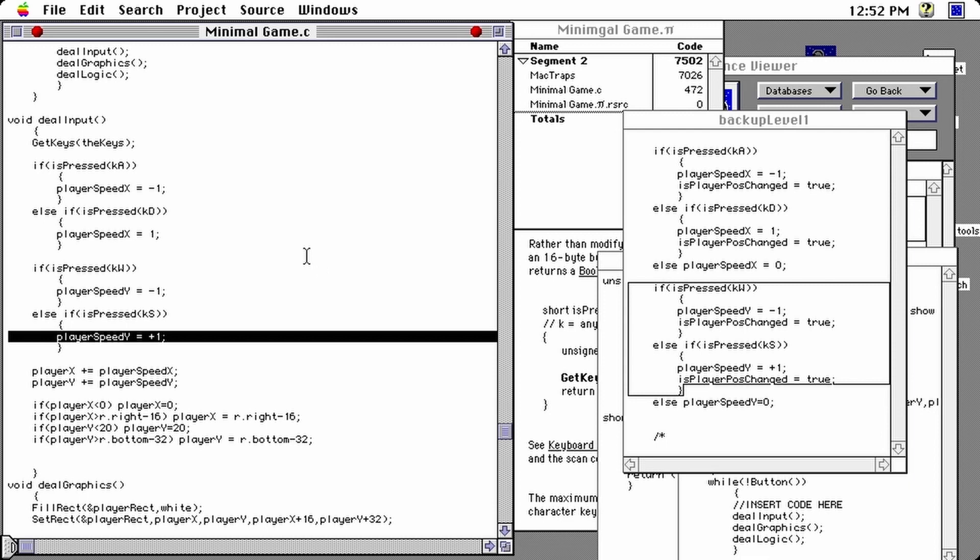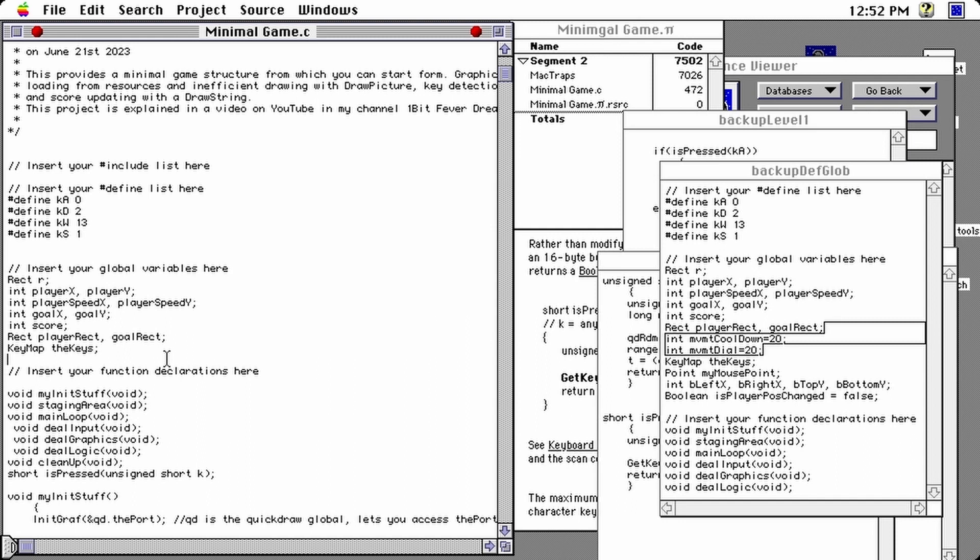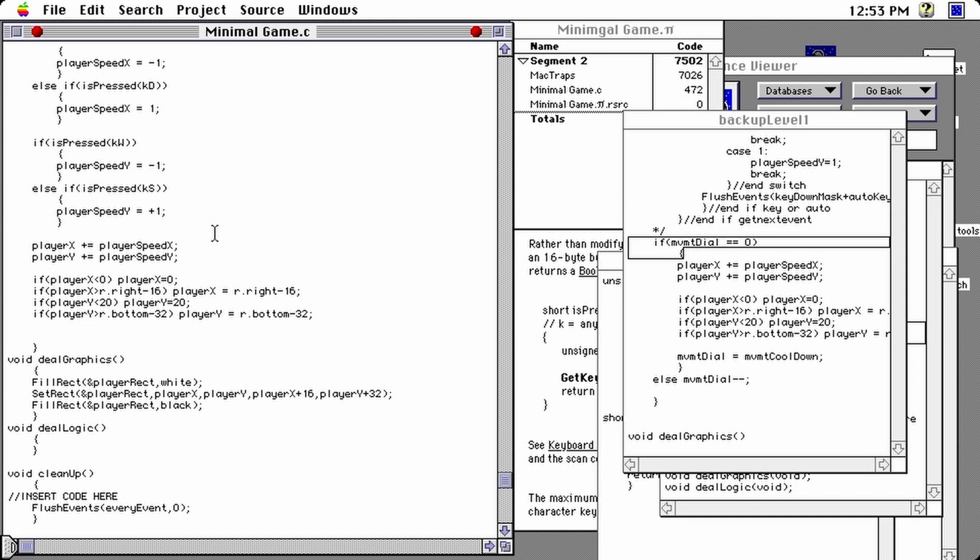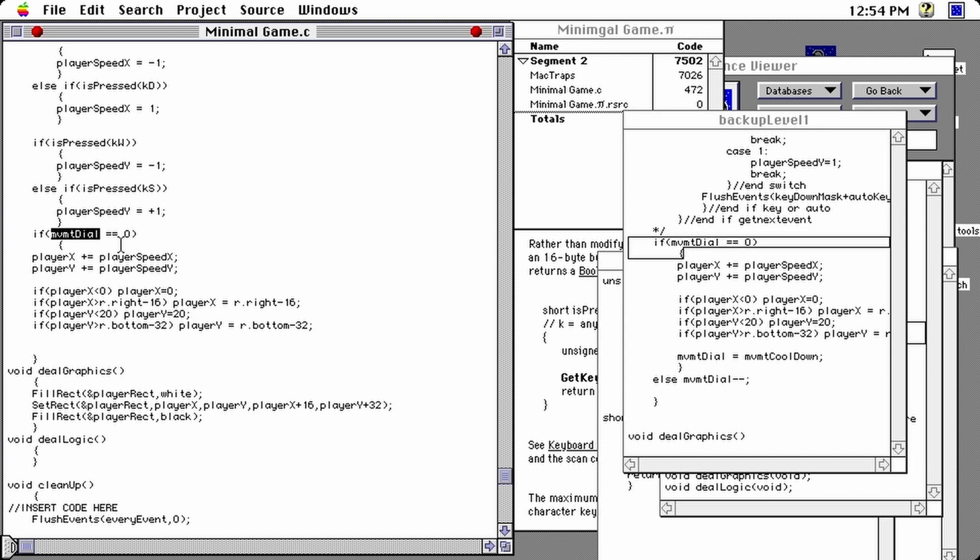So let's solve that problem. Going back to my global variables. I'm going to set up two new parameters, a movement cooldown and a movement dial. Let's start them at 20. So this is one way of doing things. There are maybe others, but let's try this out. So I'm going to surround everything that pertains to changing the coordinates of the player. And I'll only change it when it goes once every 20 loops. So I'm going to use my movement dial here variable, and when this is equal to zero. Remember, I set it at 20 initially. So let's indent everything here that pertains to updating. And let's end this block of code.